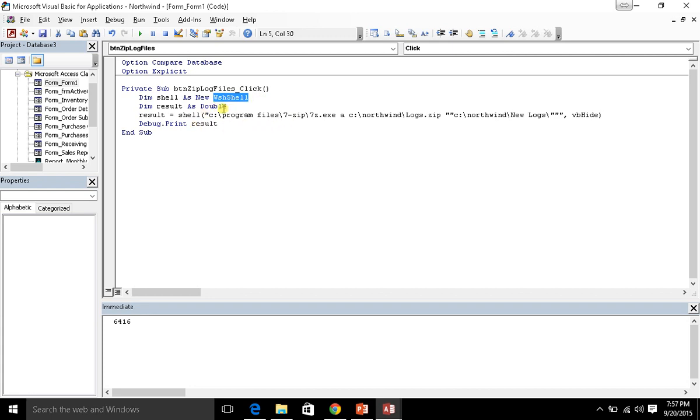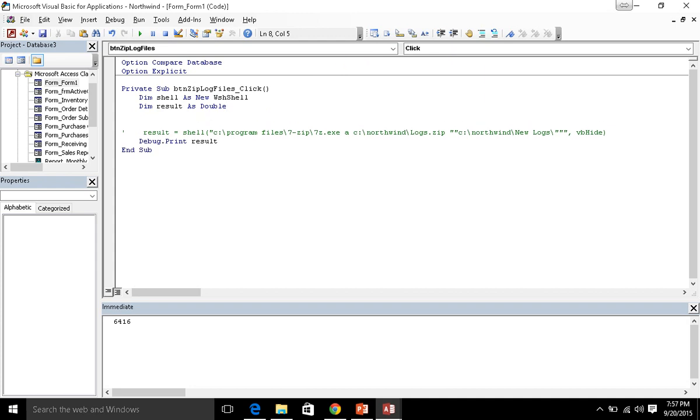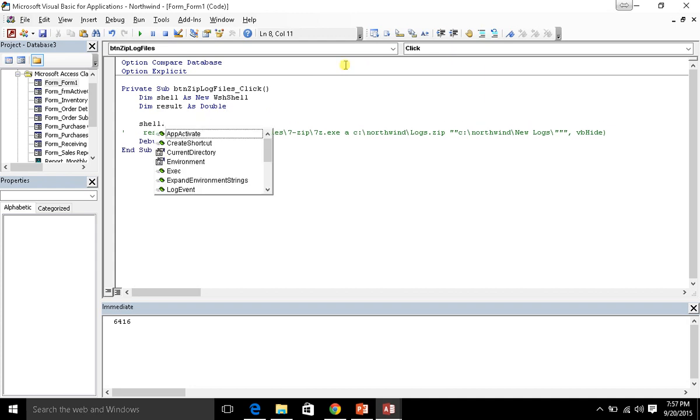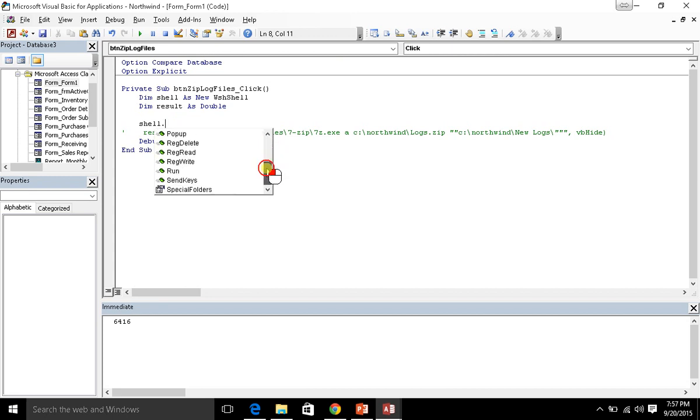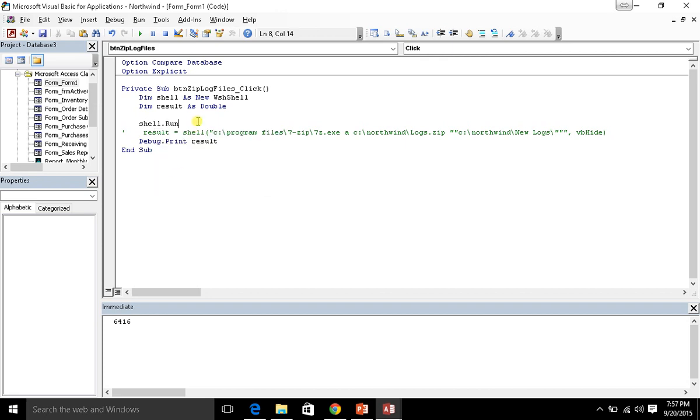And in it there is actually something else we can do. So let me go ahead and comment that out. And it's going to be shell. And you'll see that we get a variety of different properties and methods that are available to us. But the one we're interested in for right now is run.